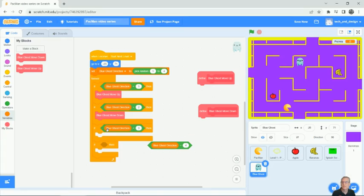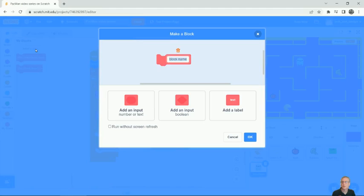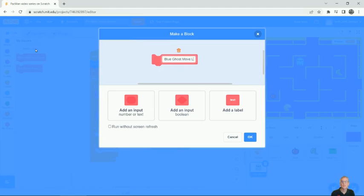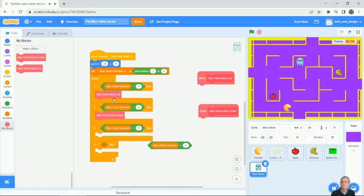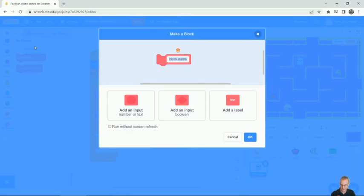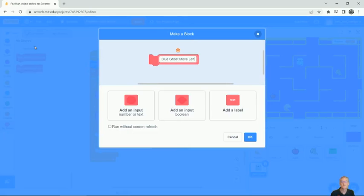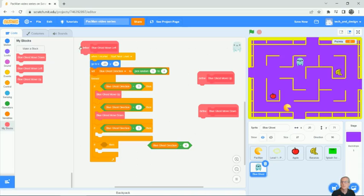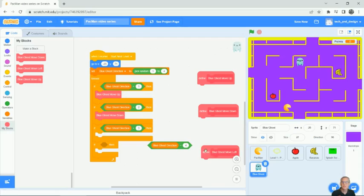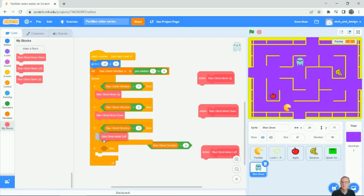This is going to be left. So we're going to make a block called blue ghost move left. Oh, if only I could spell. Cancel. Let's try that again. Make a block. Blue ghost move left. There we go. Spelled it right that time. And so we'll move that blob down here and then we'll have blue ghost move left and we'll put it in there.